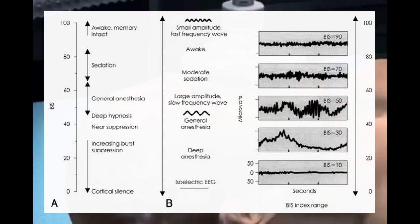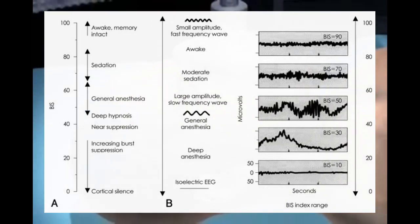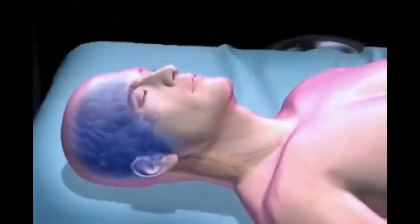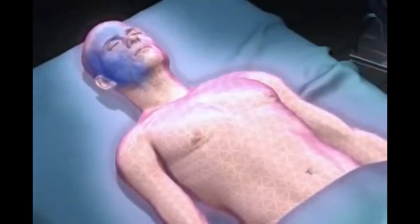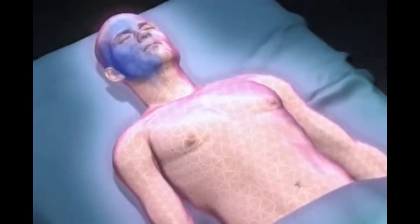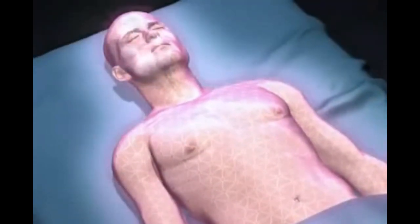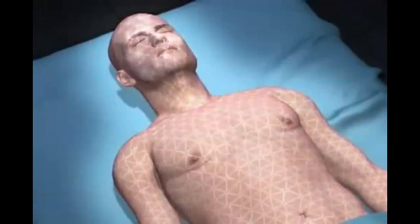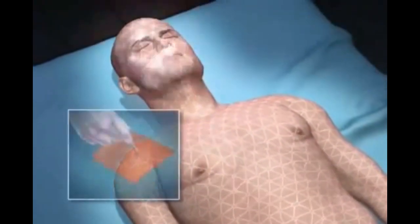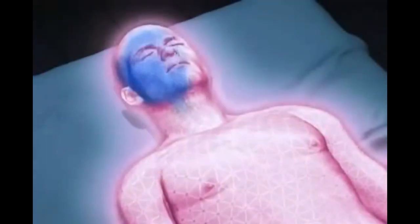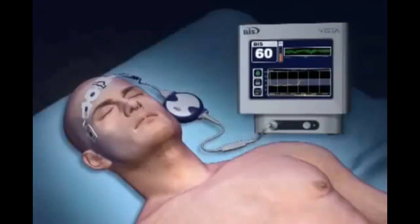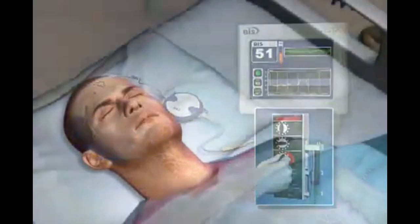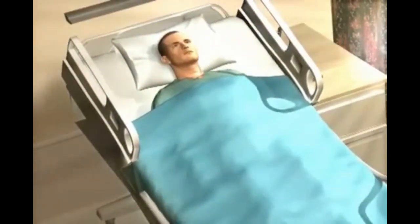Let's wrap up this video with BIS monitoring. Bispectral index monitoring systems allow anesthesia professionals the ability to access processed EEG information as a measure of the effect of certain anesthetics during the care of patients they select to monitor. The clinical impact of BIS monitoring has been demonstrated in a variety of randomized controlled trials that reveal its potential to facilitate improvements including patient safety and anesthesia care.